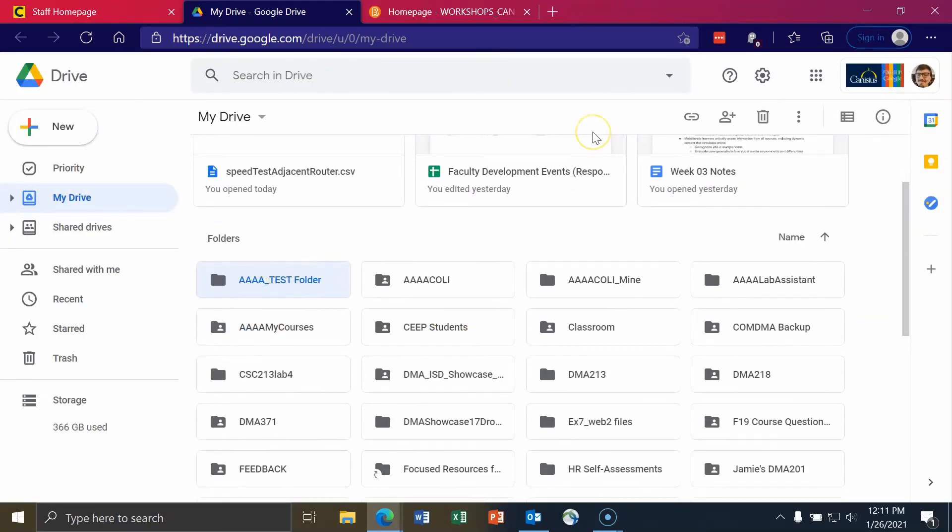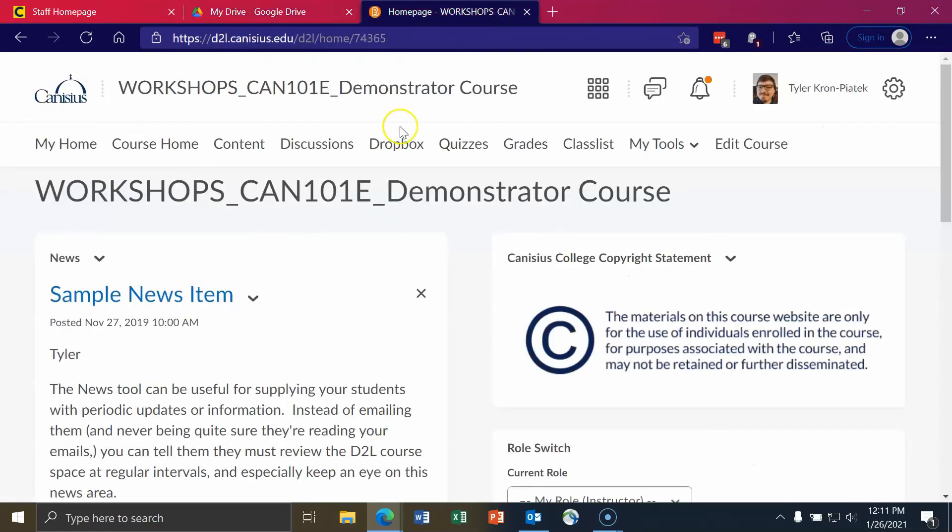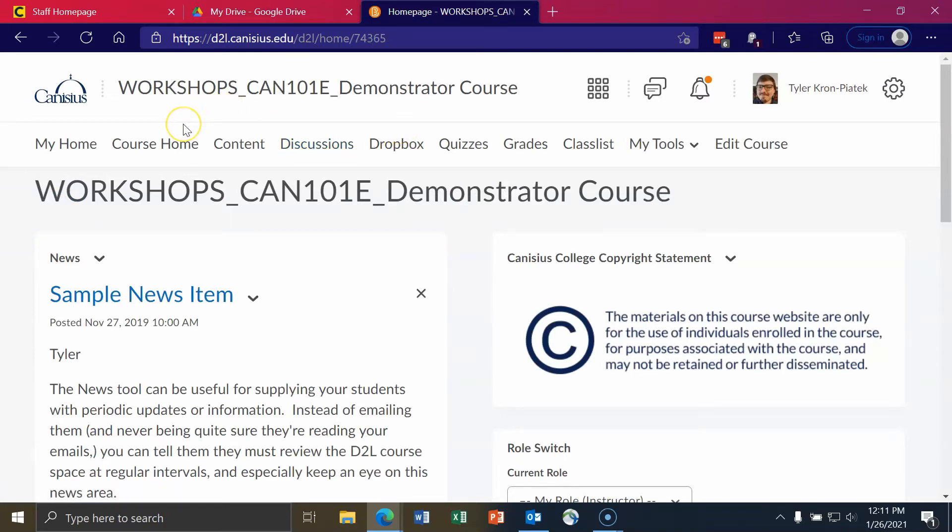And now to get that list of student emails, we need to go to D2L, which I already have open on a separate tab. And I already have a class selected in D2L as well. We'll quickly go through how to get that list of emails.